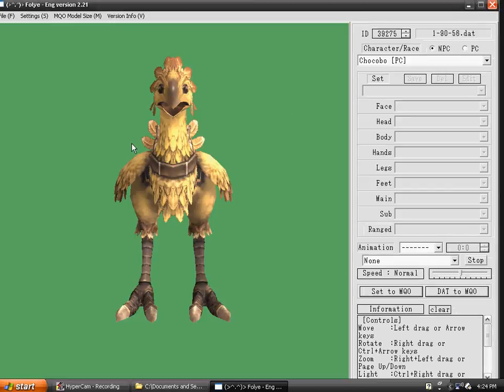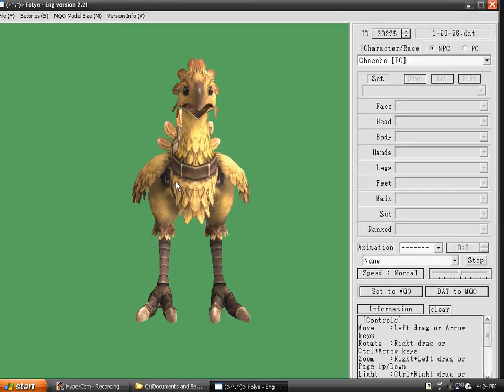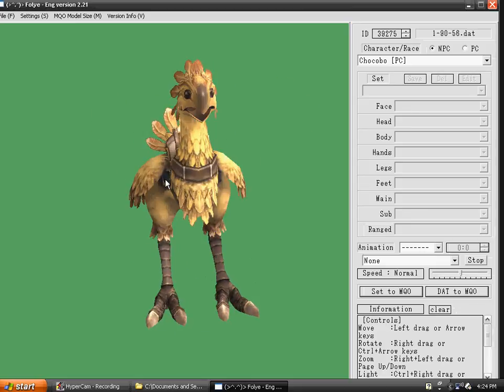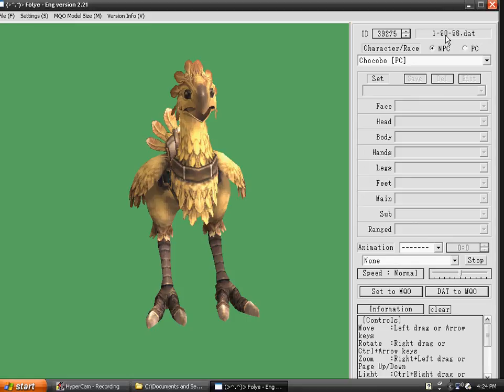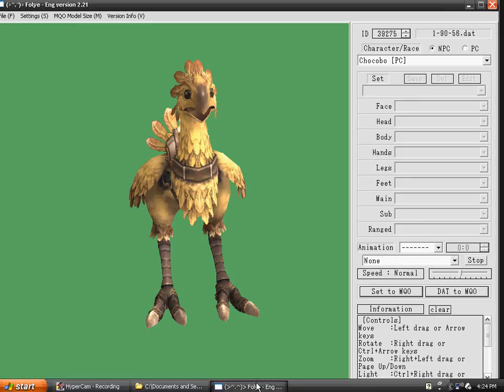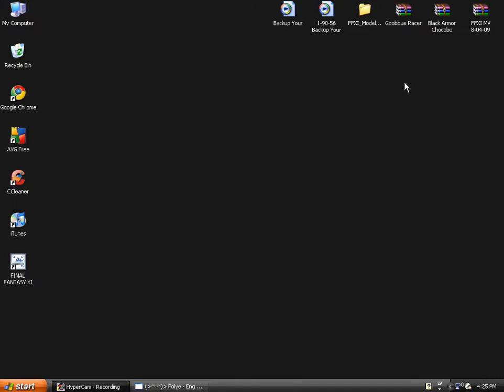Once you've found it, it will look like this. You can drag it around. The instructions are in the bottom right hand corner, but in the top right hand corner, you'll see 1-90-56.dat. That's the location that you're going to find this file at. We can minimize this for now.